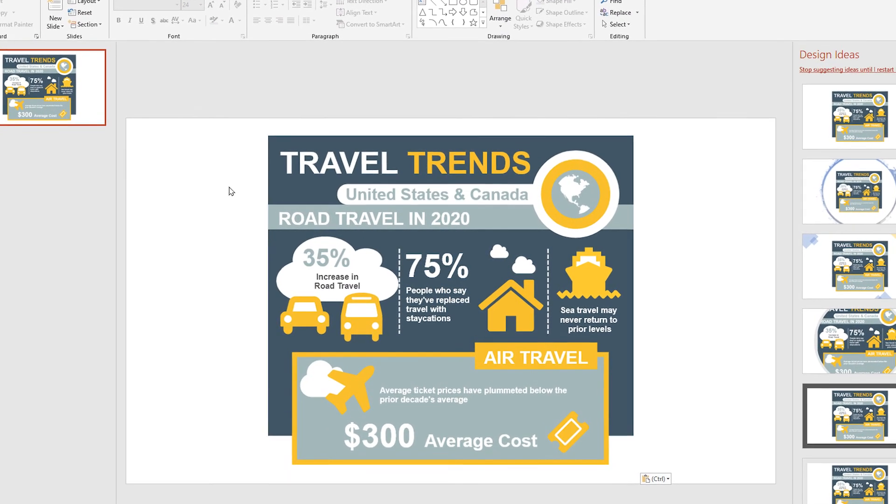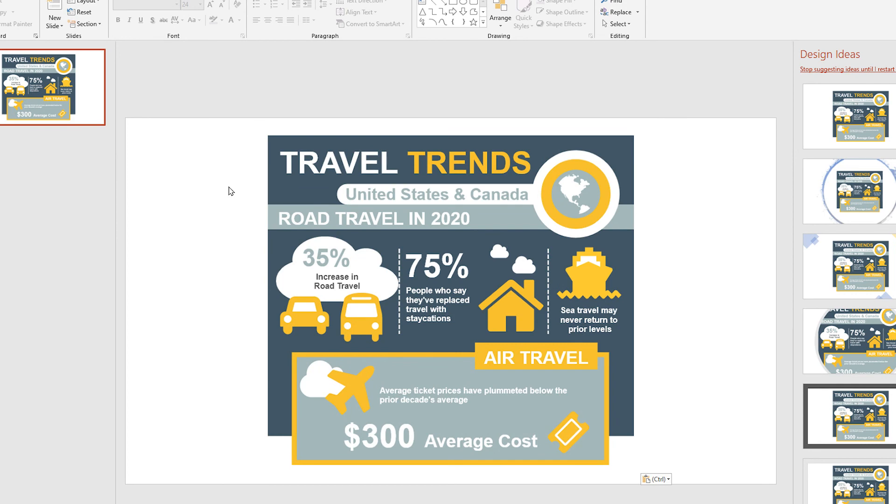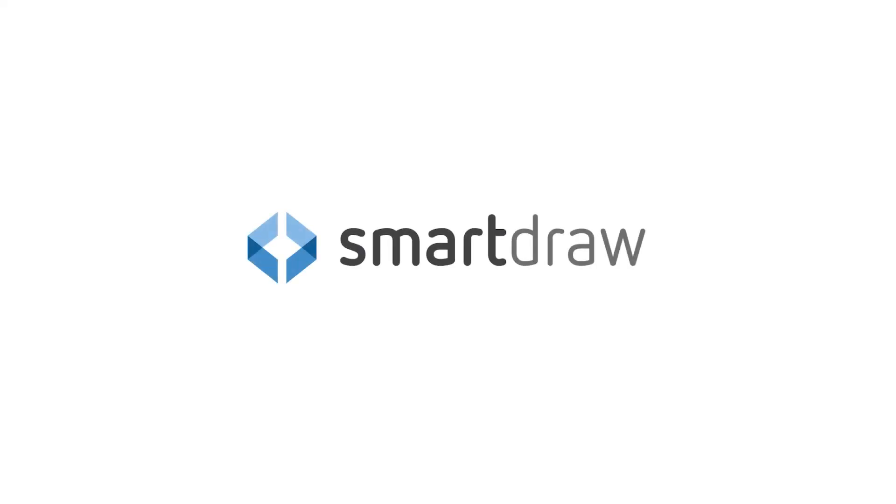You may already have the Office tools handy, but with SmartDraw's automatic formatting, you'll end up saving time in the end, and the results are so much better.